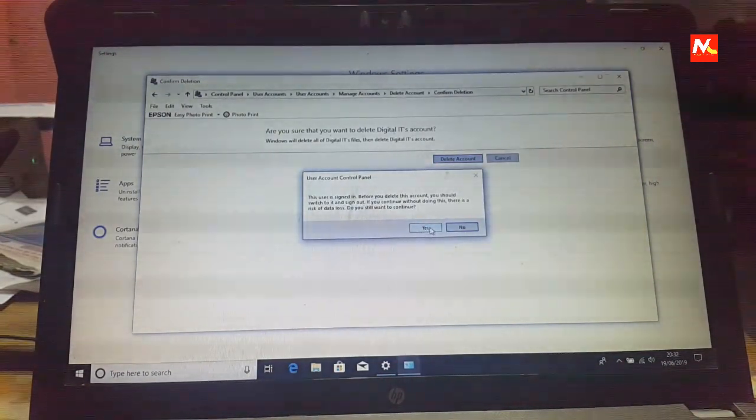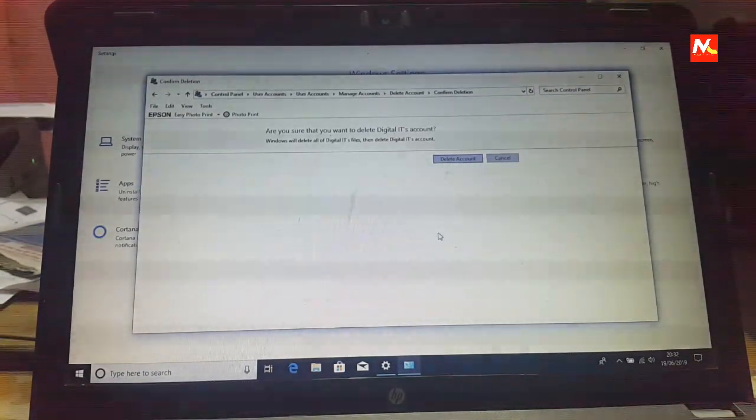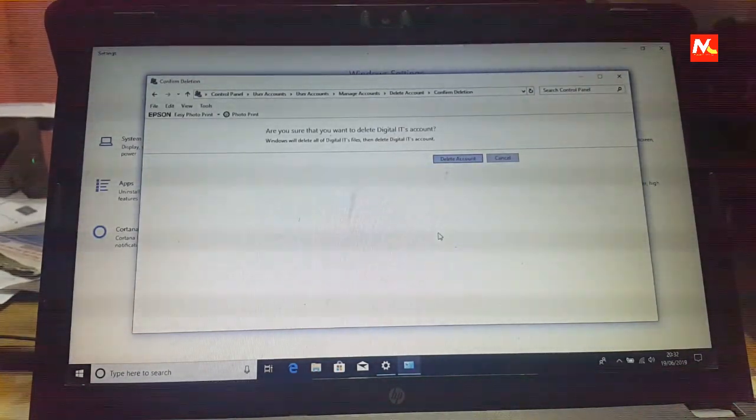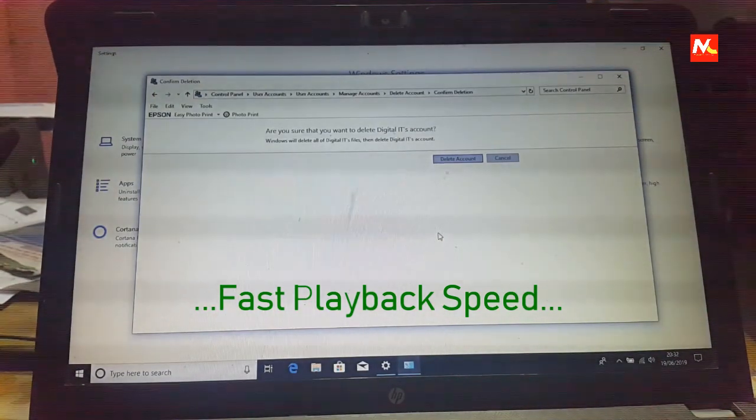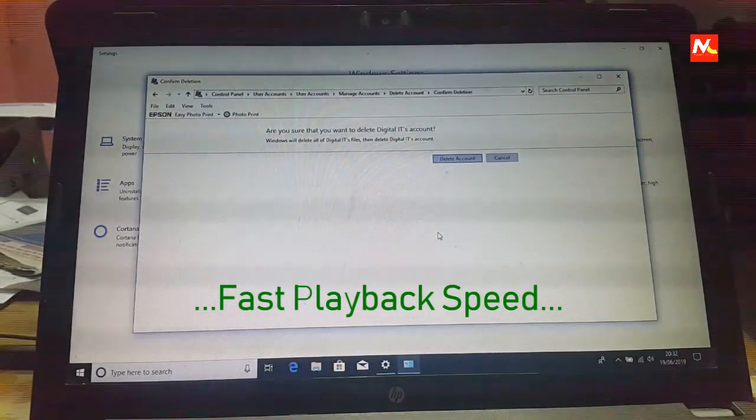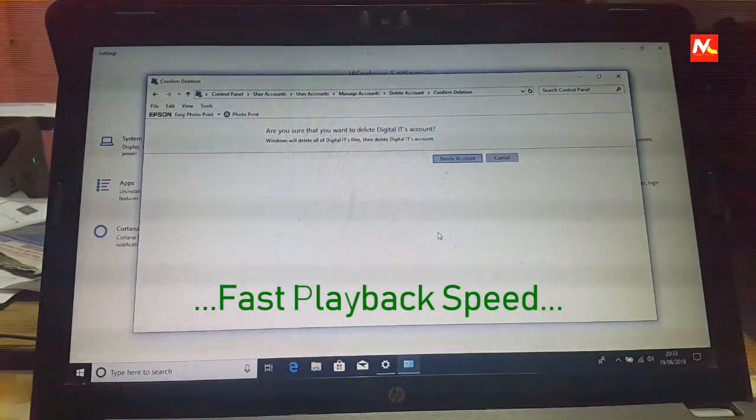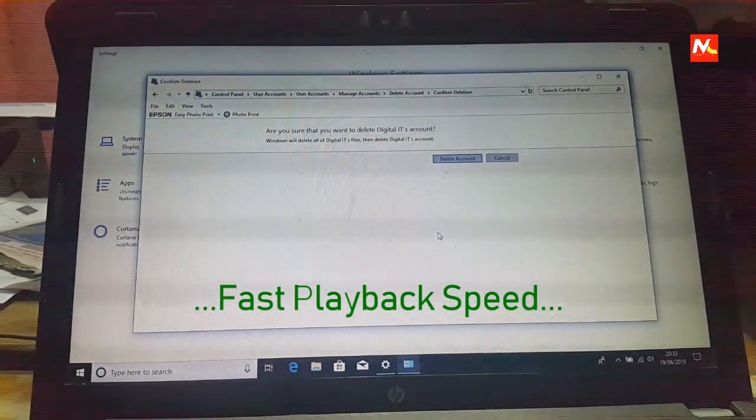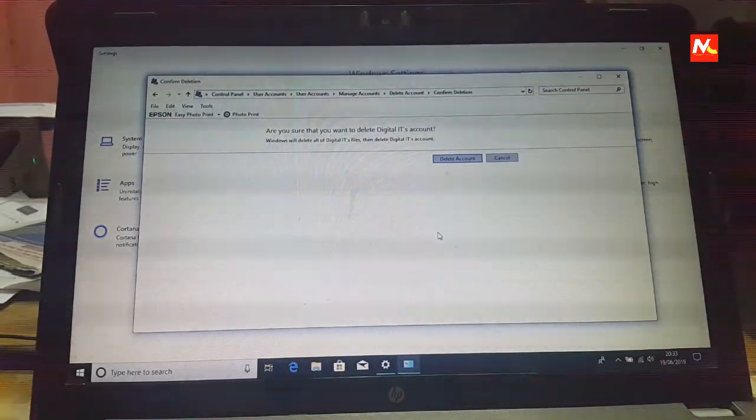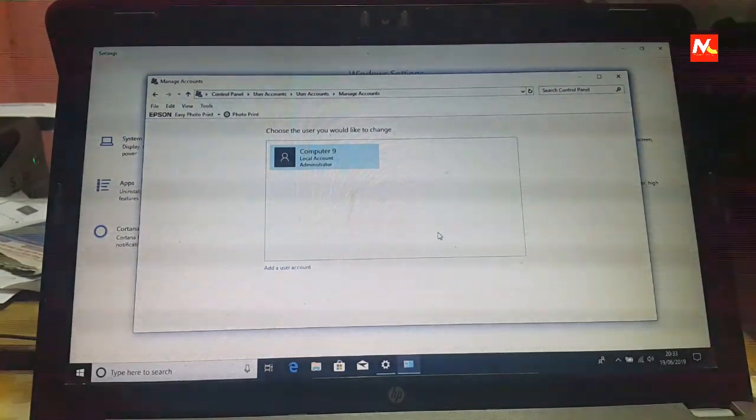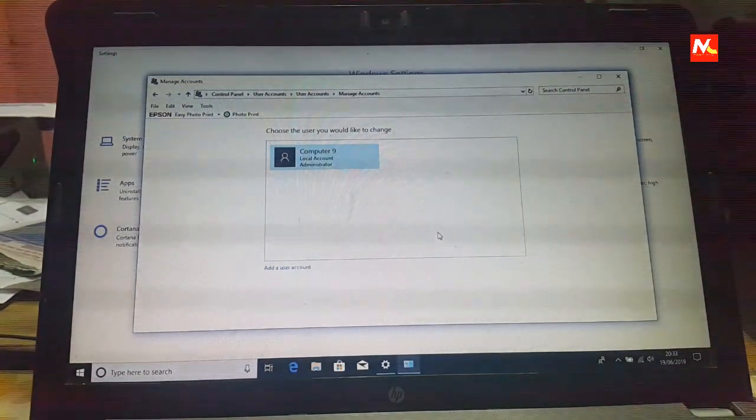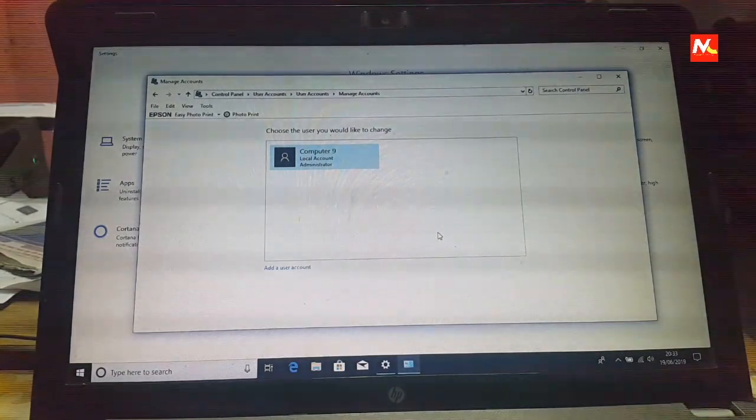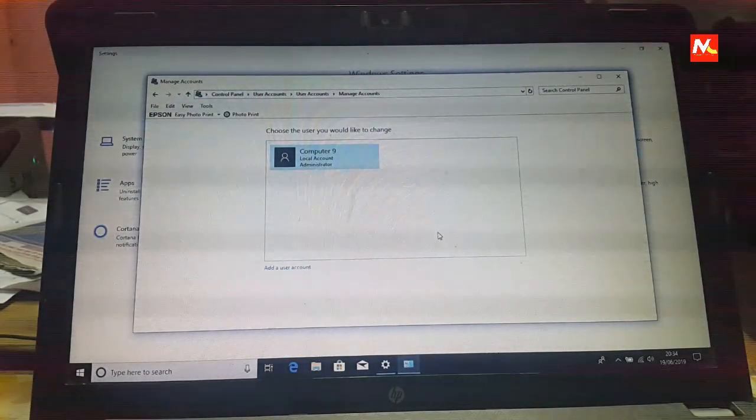Now click on S to confirm and delete the account. Okay. Our old user account has been deleted from my PC.